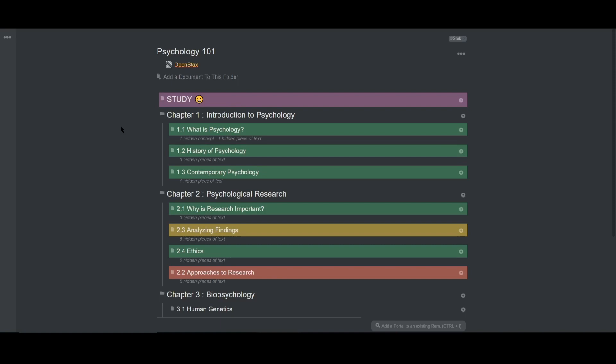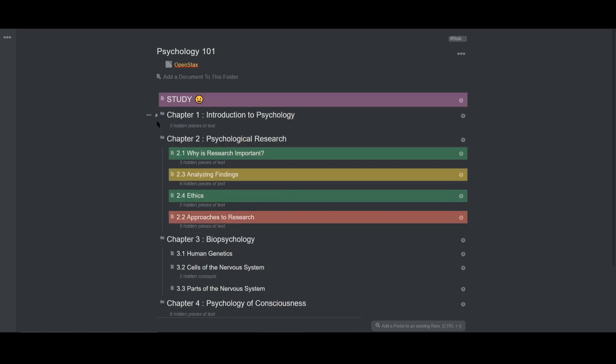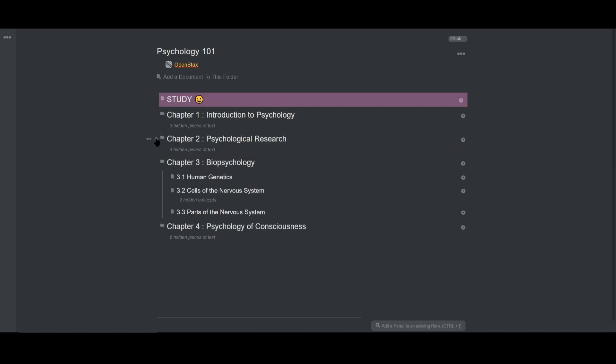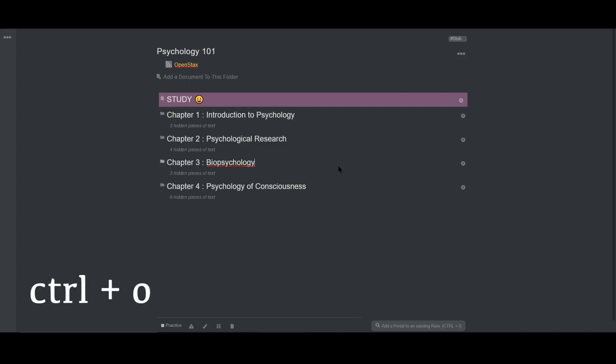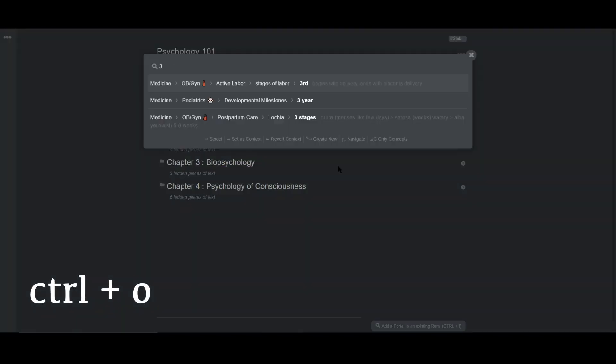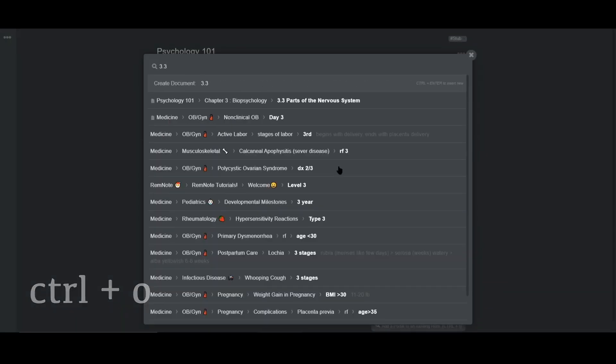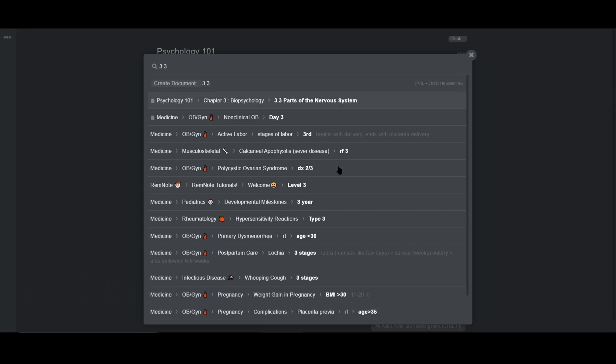So let's continue with section 3.3, Parts of the Nervous System. And we'll use all the new things we've learned in RemNote for level 2. To quickly access the correct section without using my mouse, I'll use ctrl plus o to open up 3.3, Parts of the Nervous System. And this works because I outlined the chapter earlier and just wrote down the headers as documents.